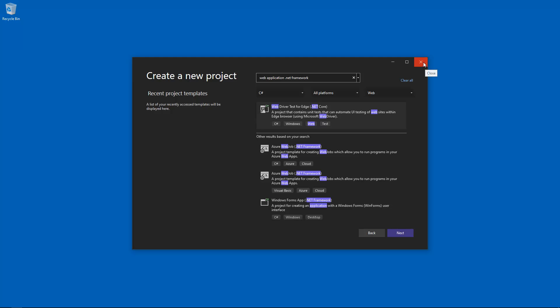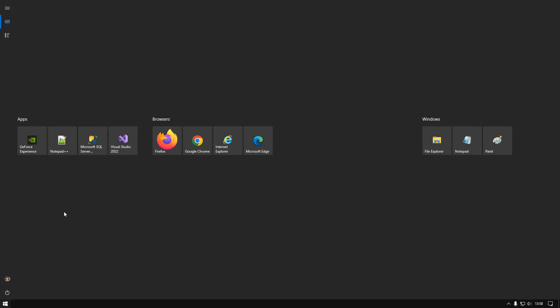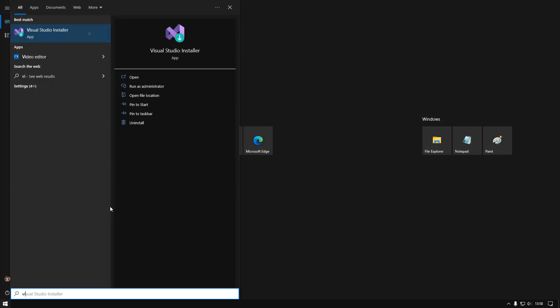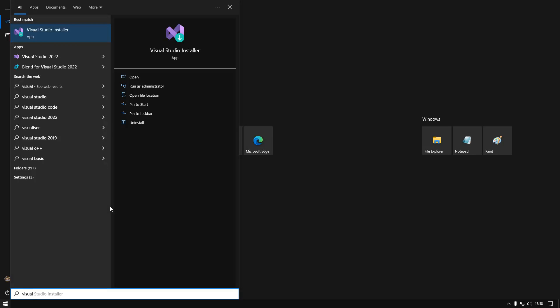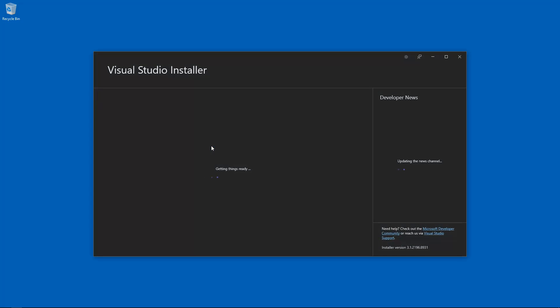So let me try and fix this and show you how to do the same. First thing you're going to want to do is type in Visual Studio Installer. Let's click on this icon.